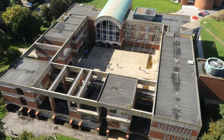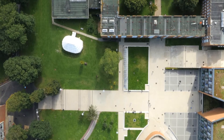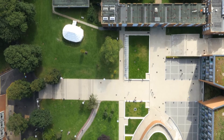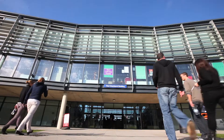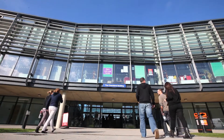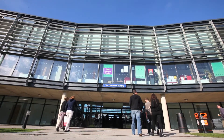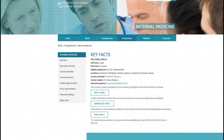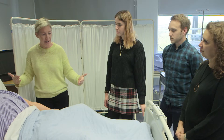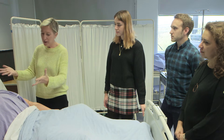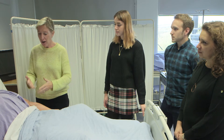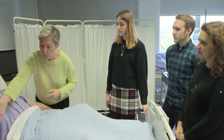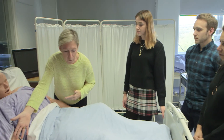Brighton & Sussex Medical School offers a chance to be part of two universities, with access to the resources and amenities of both the Universities of Sussex and Brighton. Interested applicants can find out more on the Brighton & Sussex Medical School website and apply online. Applications for full-time and part-time, international and UK applicants are open now.